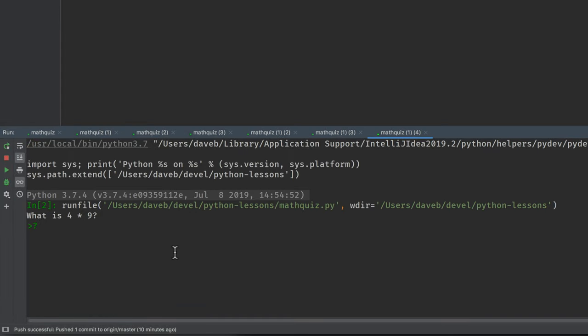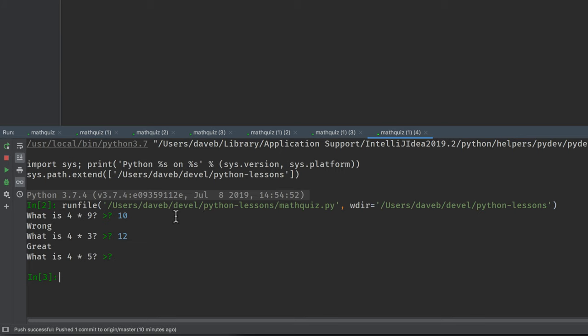Four times nine is ten. Wrong. Four times three, twelve. Great. To get out of the loop, an empty string. And the program finishes.